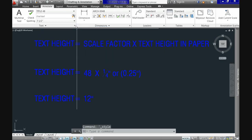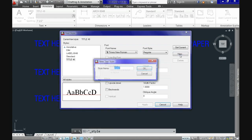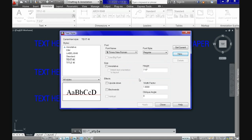Let's go back to the Text Style dialog box to create a second style for general annotations to display at one-eighth of an inch high. Click New again and name it Text 48. We already know the scale factor is 48, so we multiply 48 by 0.125 — which is one-eighth of an inch — and get 6 inches for the height of our general text when using a scale of a quarter of an inch equals one foot. Now practice by selecting the characteristics you want.